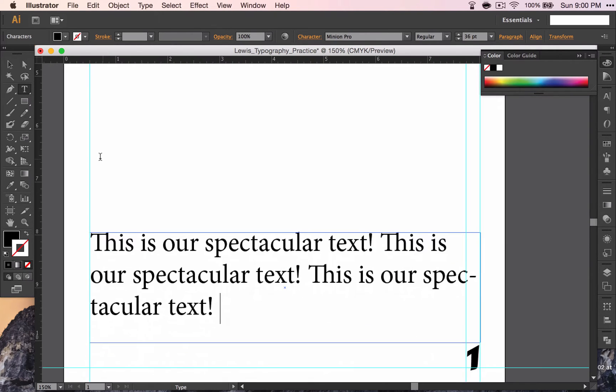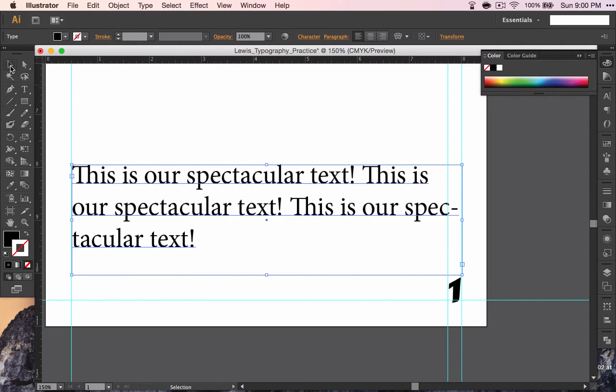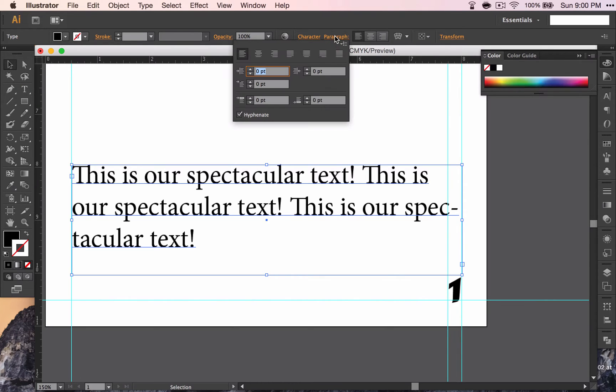But let's talk about our text down here. We want to do a few things. Change to the move tool, and then click on paragraph. I want to talk about the options that are in here.